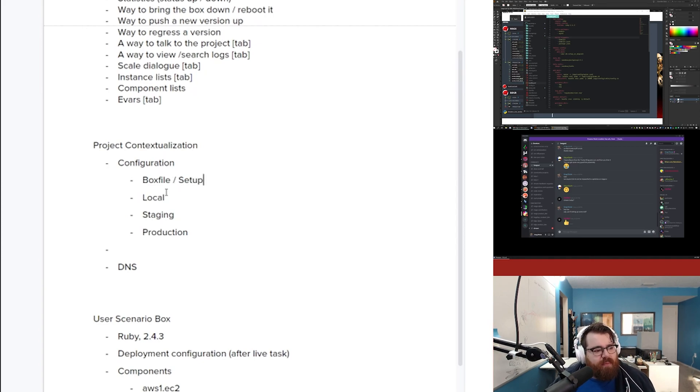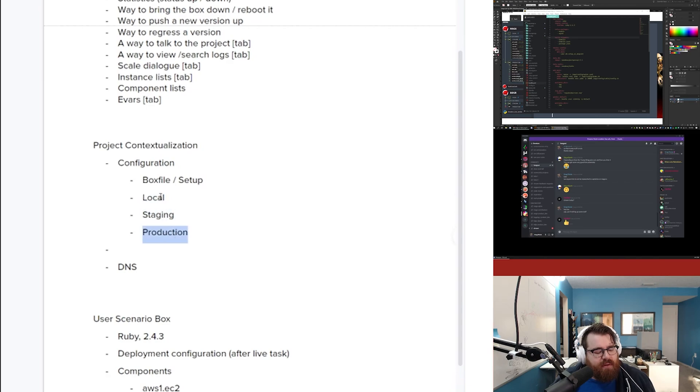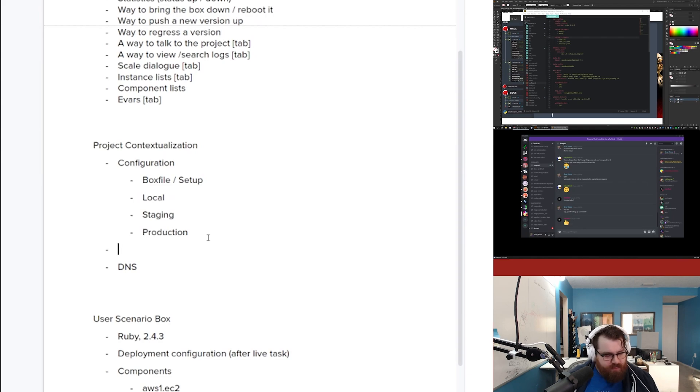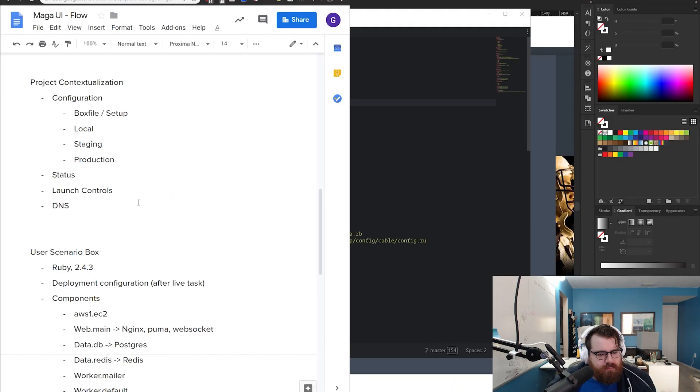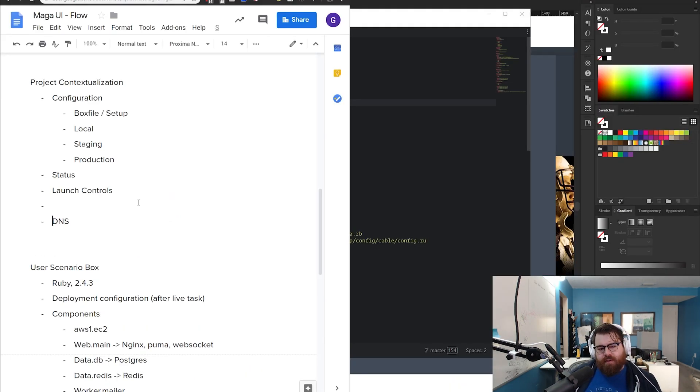So you might even have something that says like box file or engine or something like that, the setup. But then you might have very specific configuration for local, very specific for staging, very specific production. I don't know, would this all be one thing? Like, could you have something as status? Could you have something as launch controls? This really, let me just start like running through things.